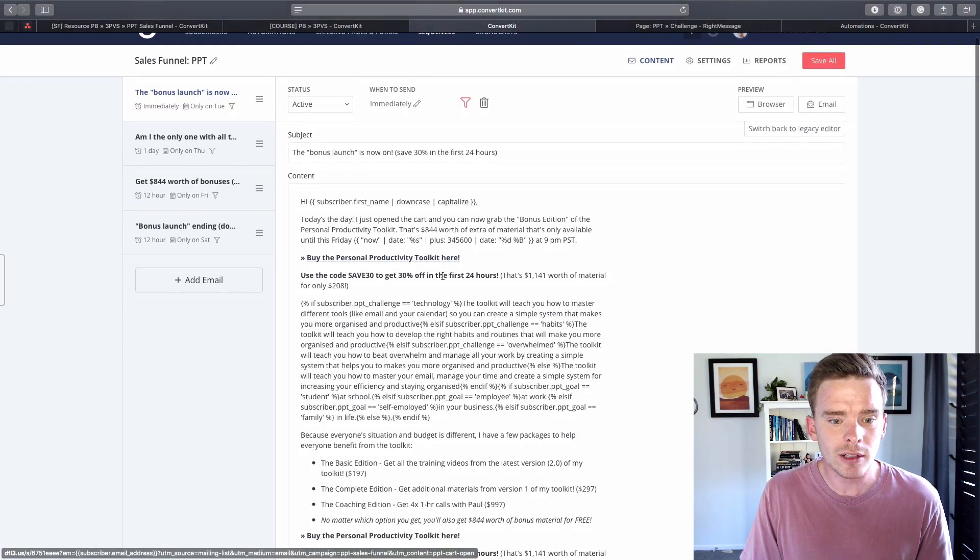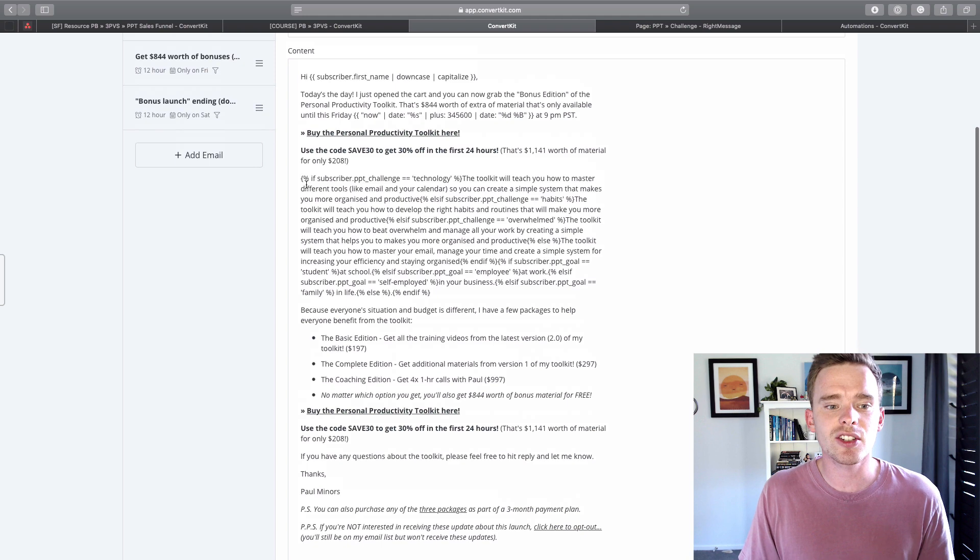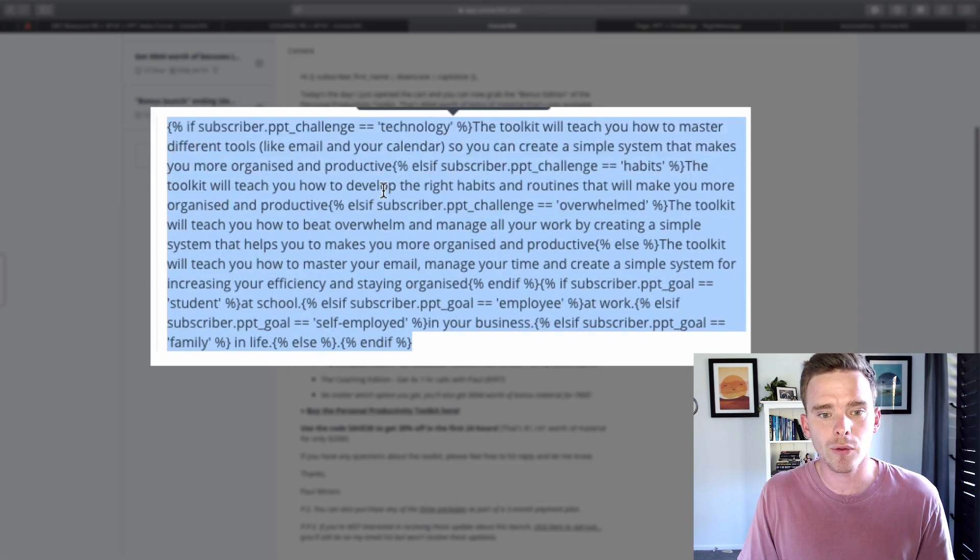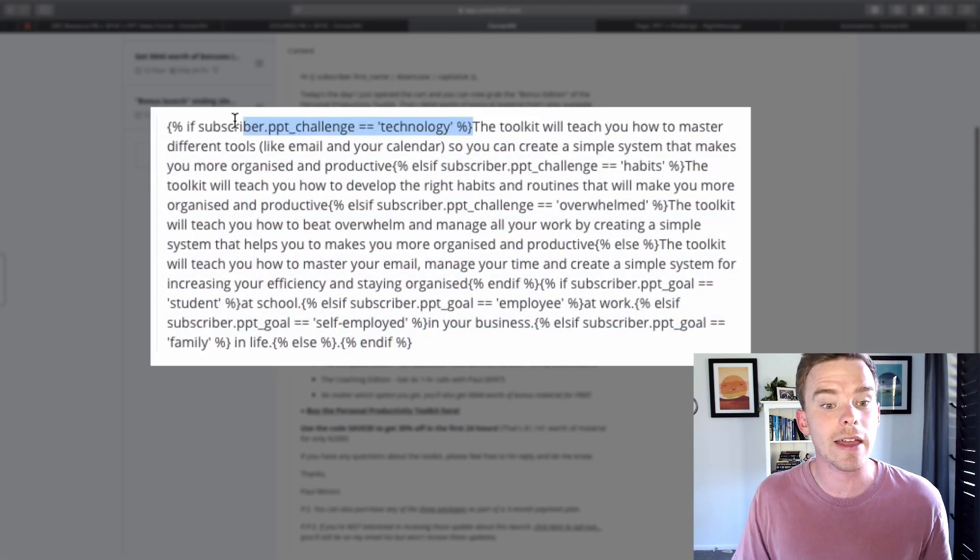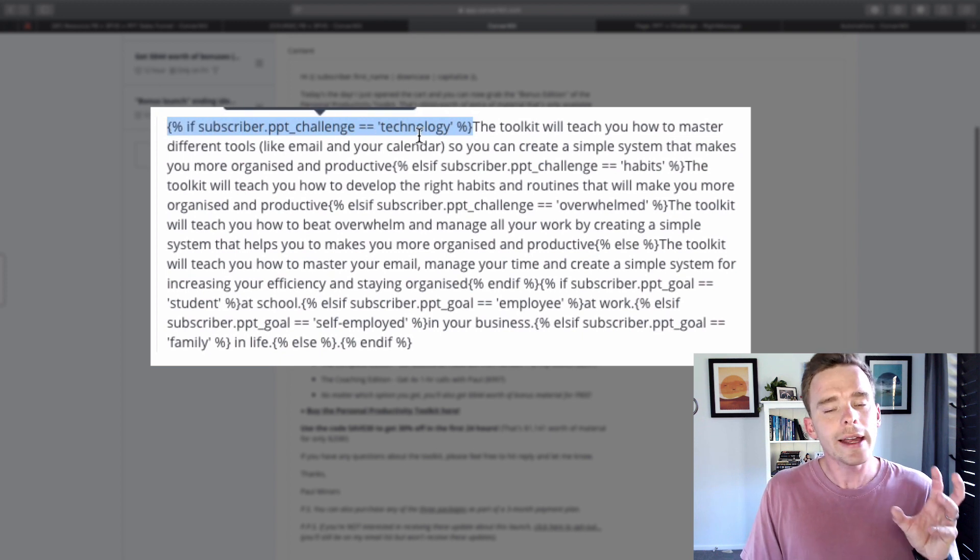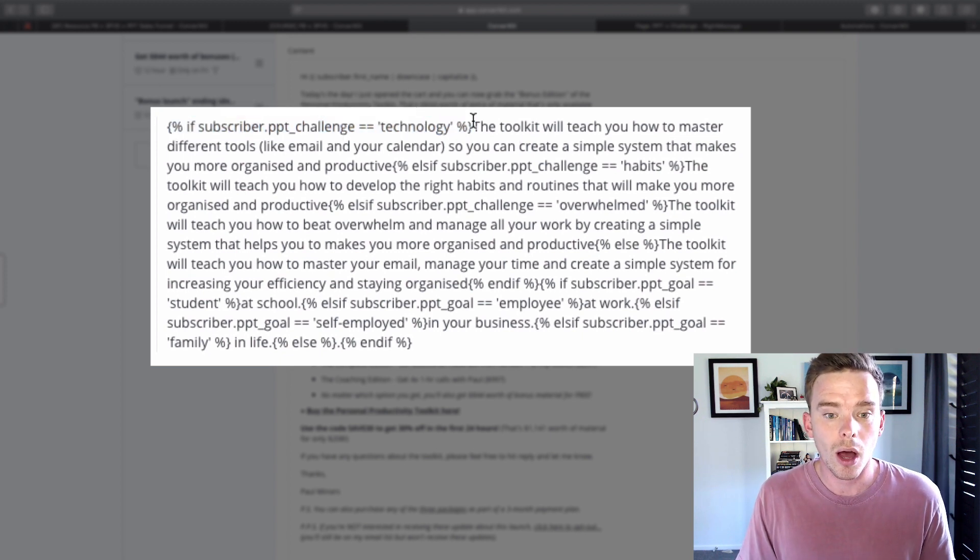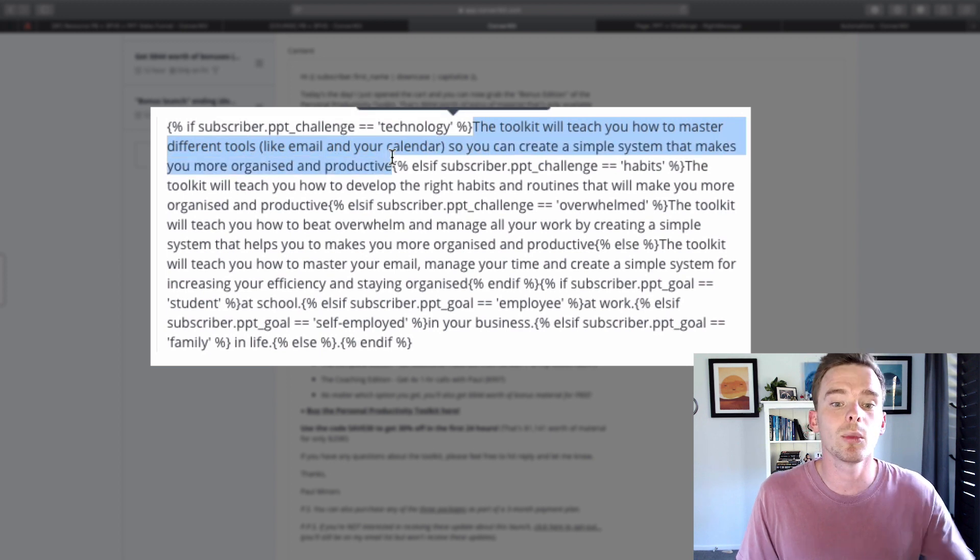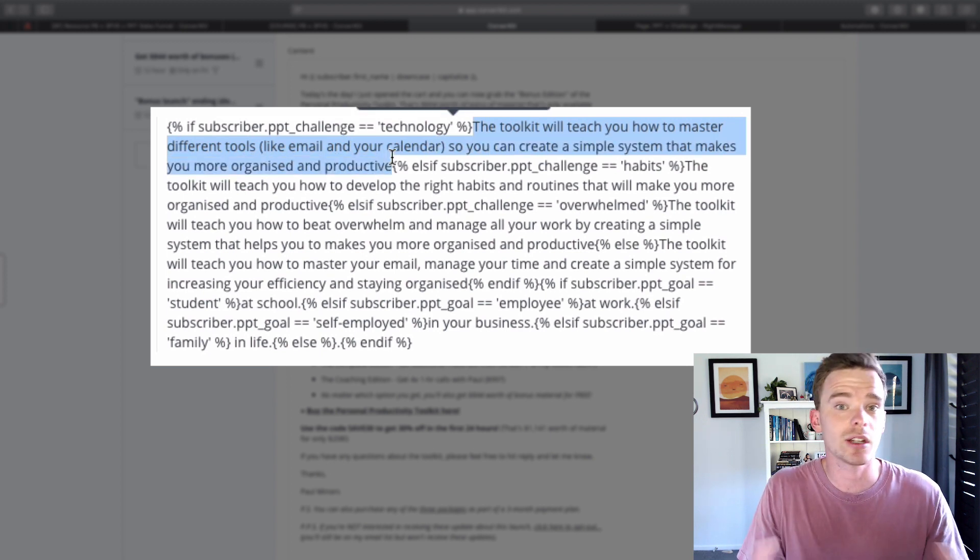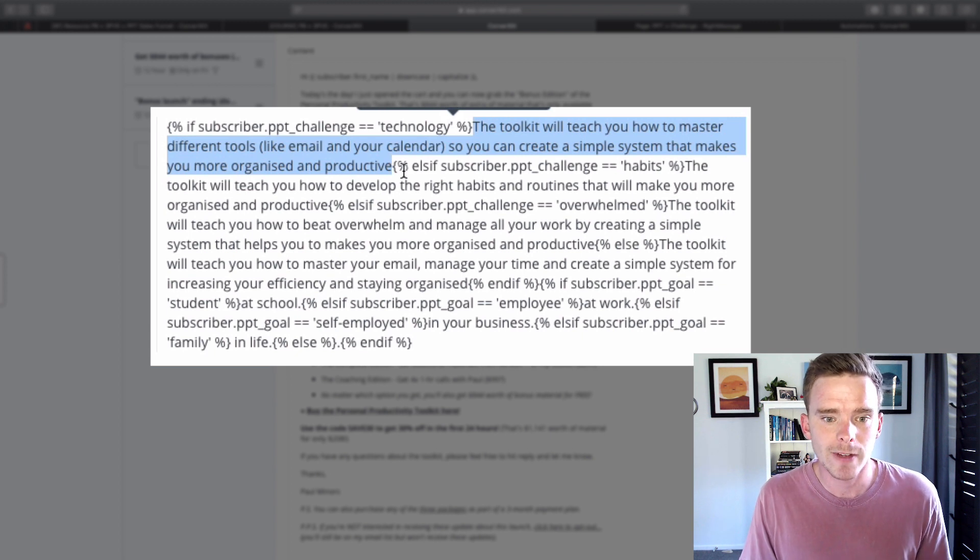And then in the sales funnel email, that is where I can start to use the links that I had set up before. So that if somebody clicked that link to say they were interested in technology, I can customize the content of my email to say my productivity toolkit is going to help you learn more about your technology and your tools so that you can achieve this desired result.